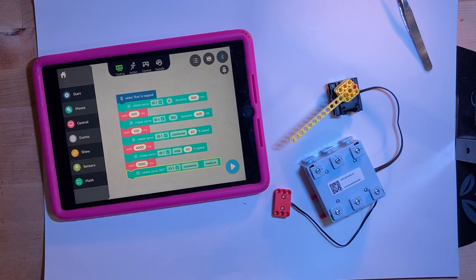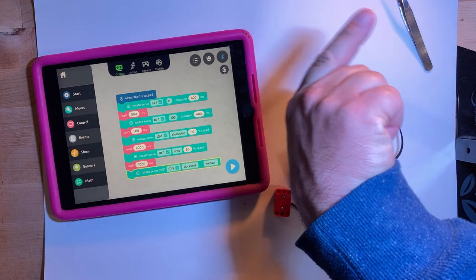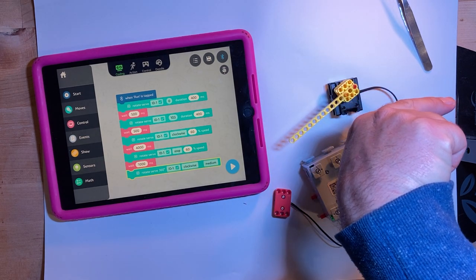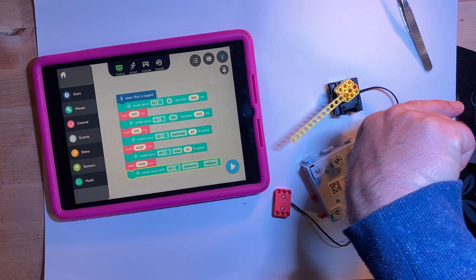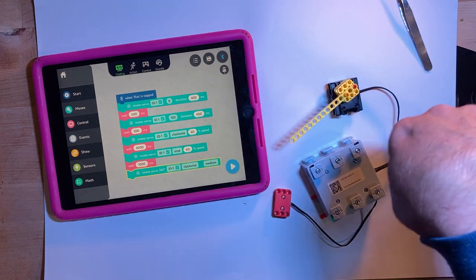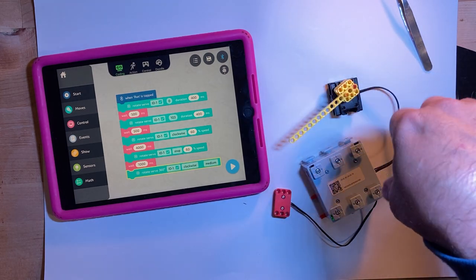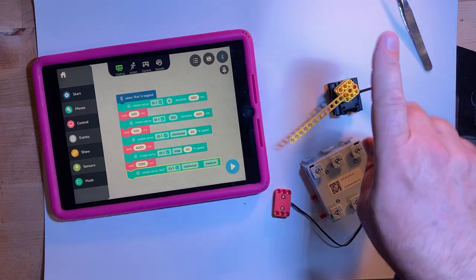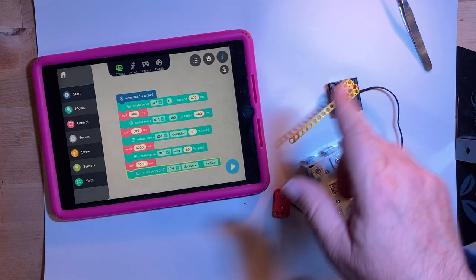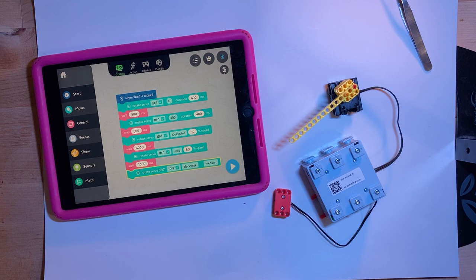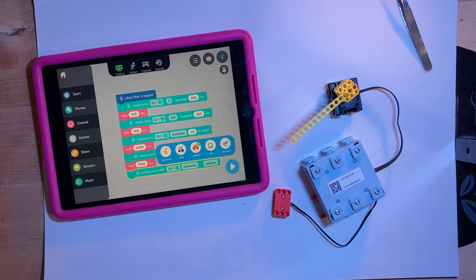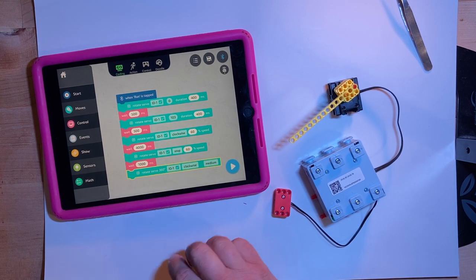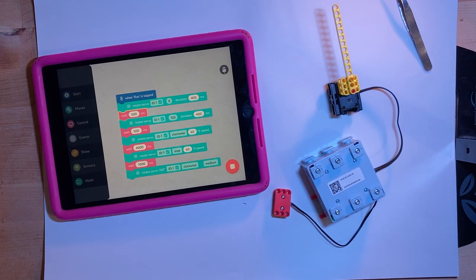All right. So again, we're going to set to zero, turn to 103 degrees, wait a half a second, spin at 60% speed for four seconds, stop, wait a second. And then that last block rotates servo 360 clockwise medium. I'm assuming that's speed. Very slow, slow, medium, faster. Okay. Yeah. Let's see what happens.